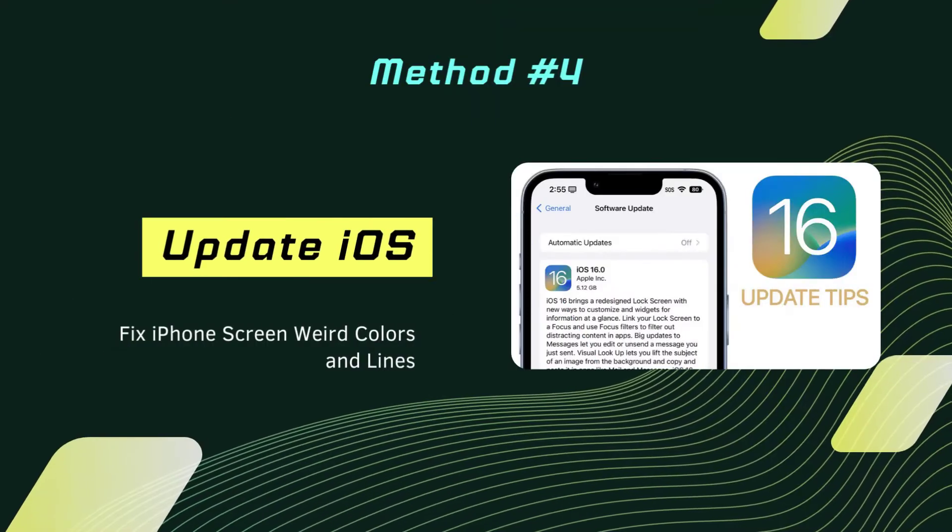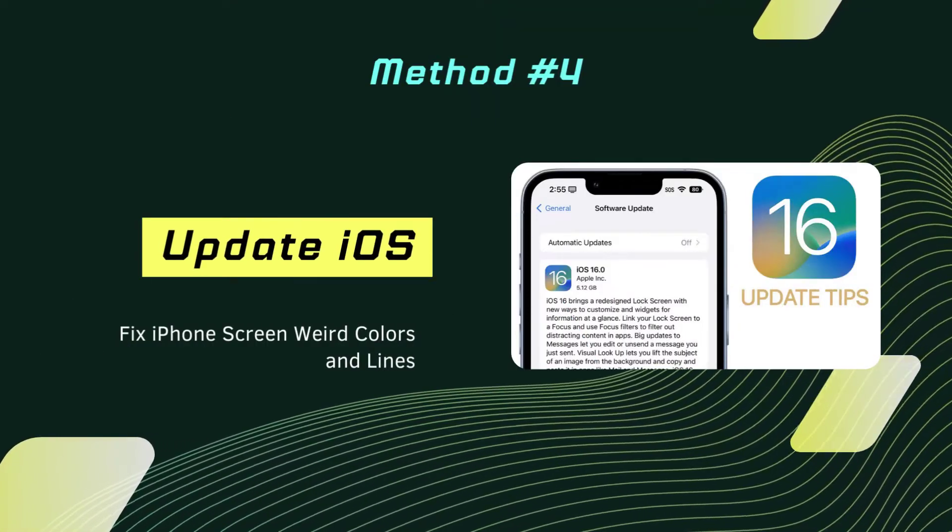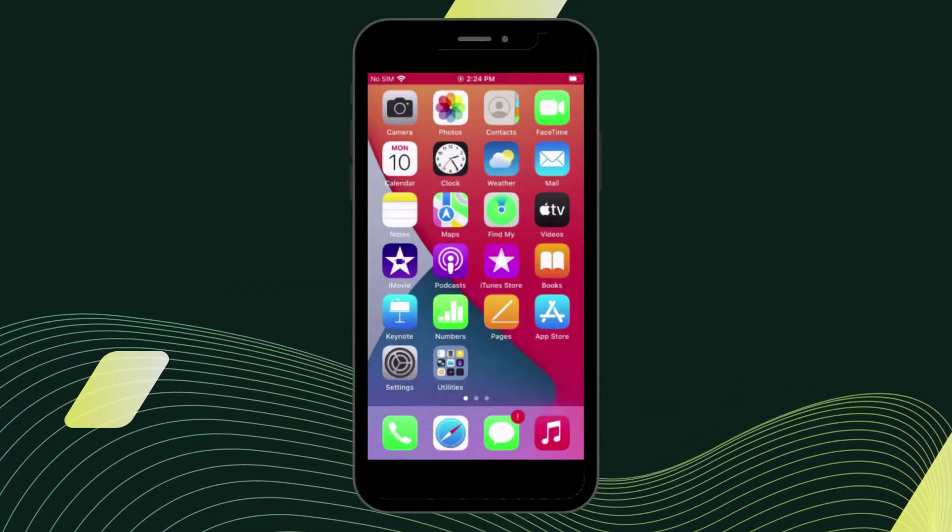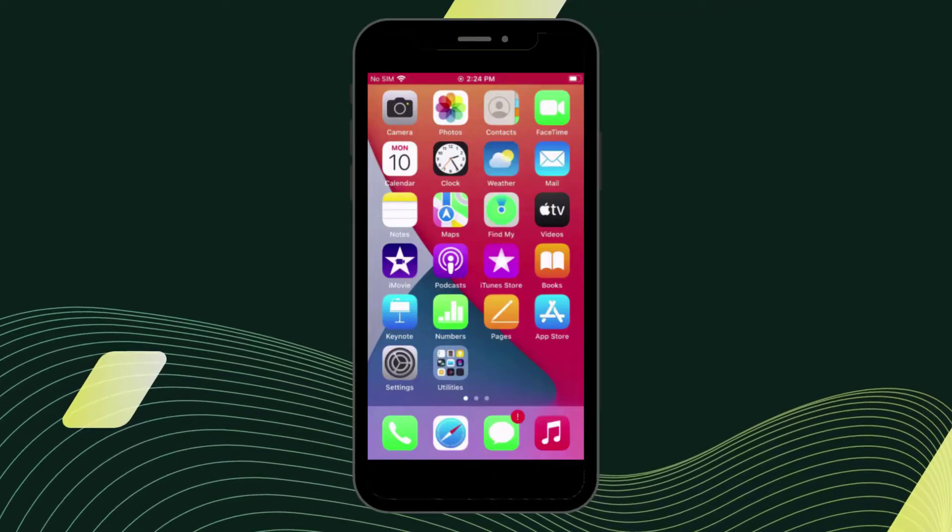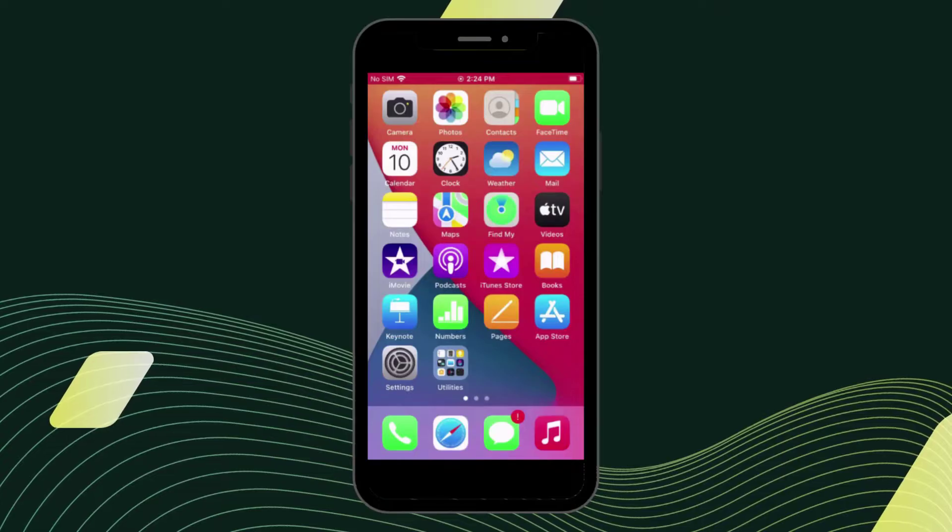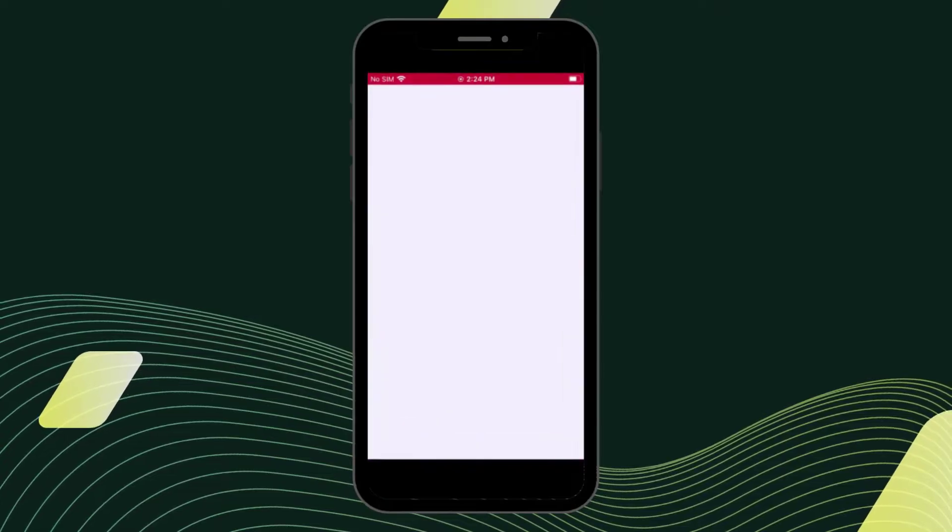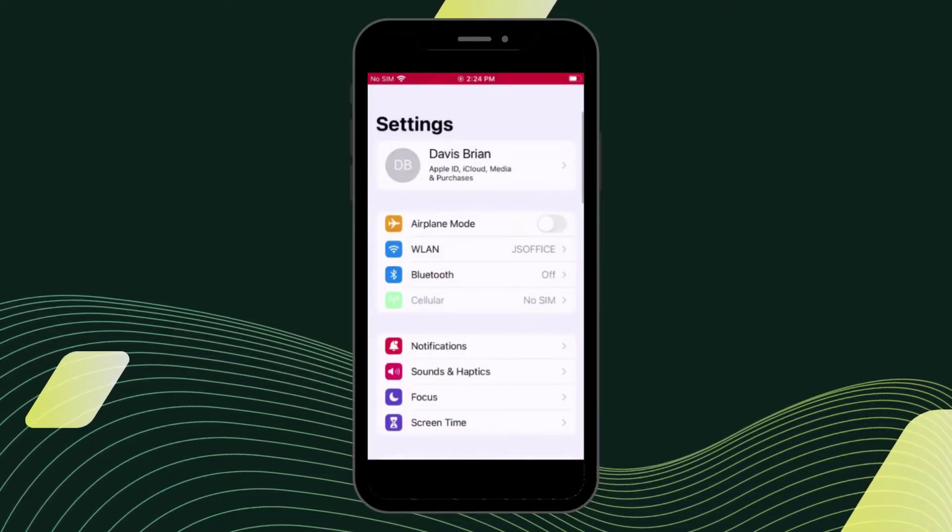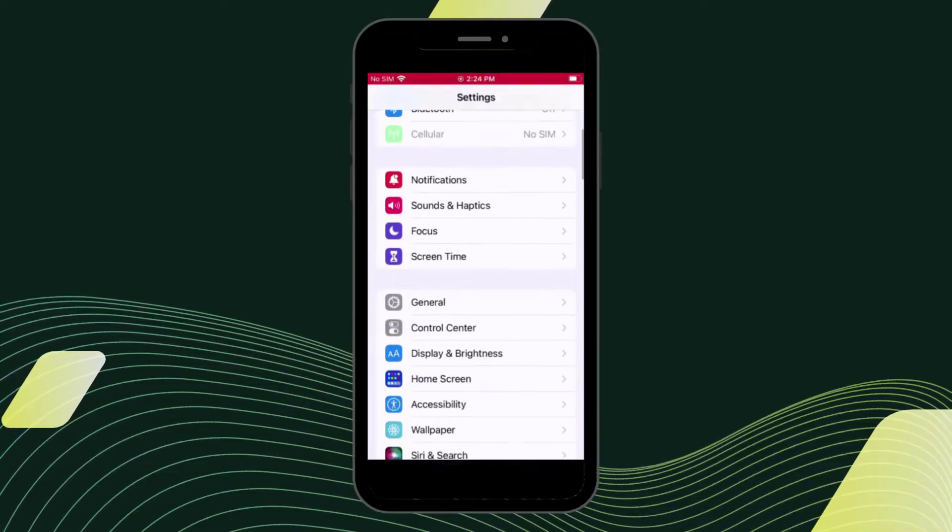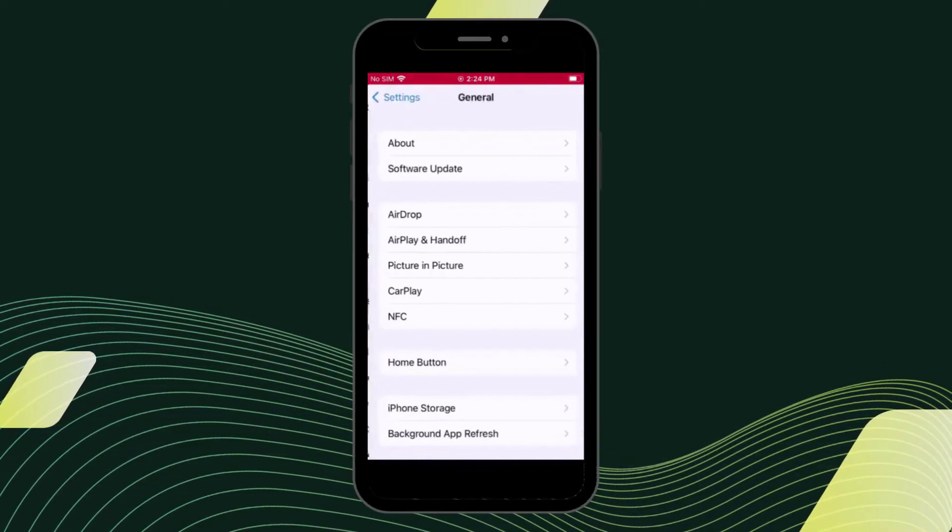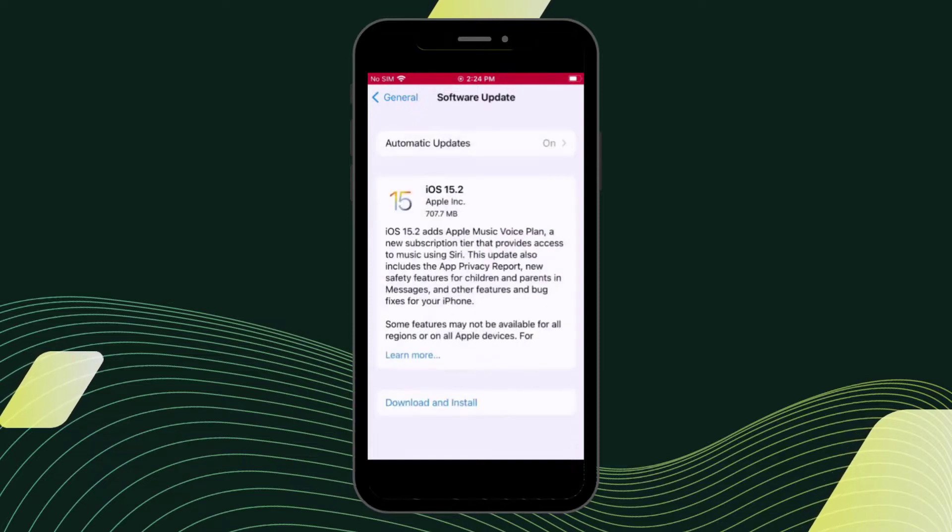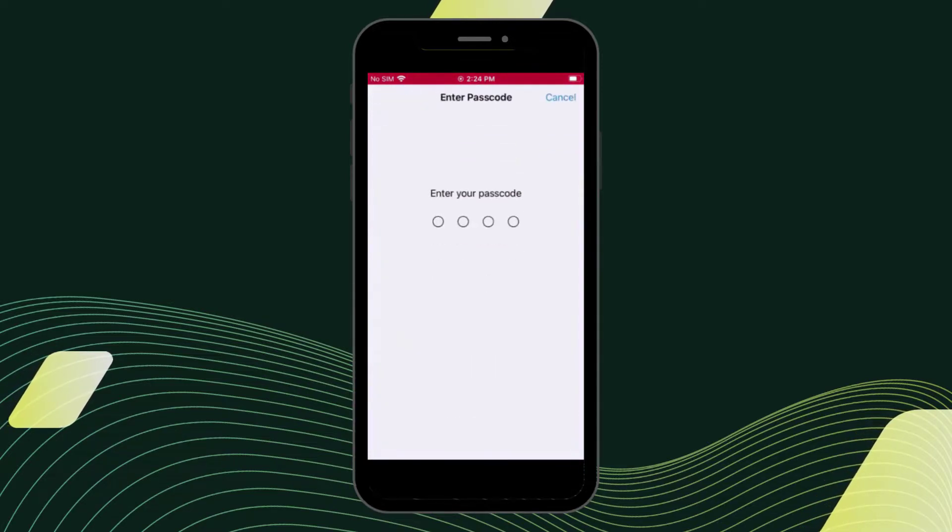Fix 4: Update iOS. Updating iOS is also a good way to fix potential iOS software issues. To update iOS software on your iPhone, go to Settings, choose General, and click Software Update. If there is an available update, press the Download and Install button to confirm your update. The updating process will begin.